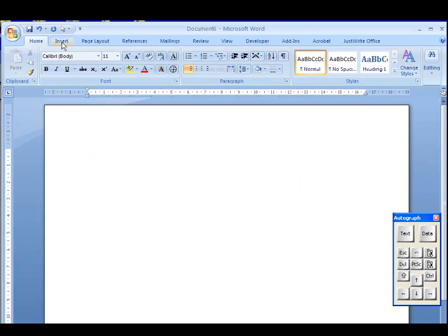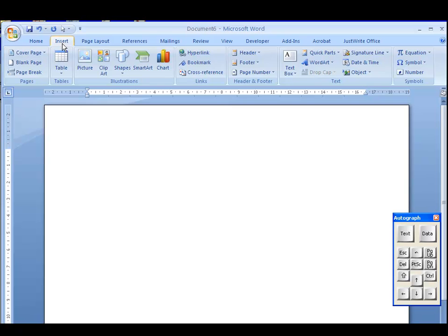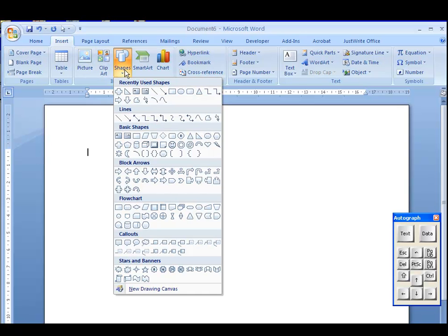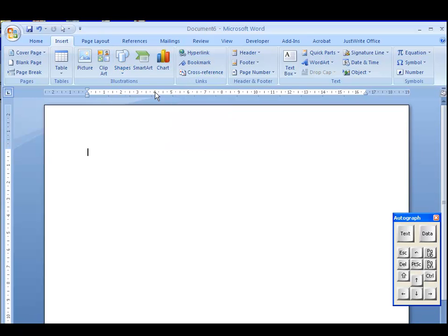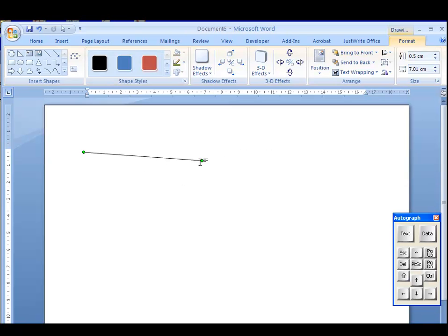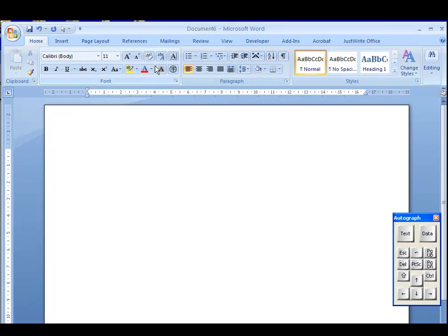OK, I'm going to use the Insert tool here and insert a shape. And the shape I'm going to put in is a simple straight line. Now, if you do a straight line, it could be in any direction at all, which isn't necessarily what we want.